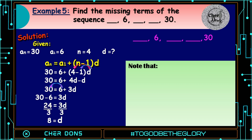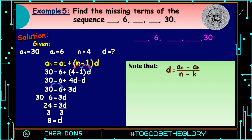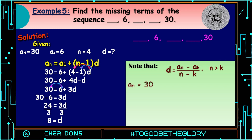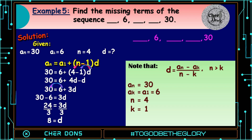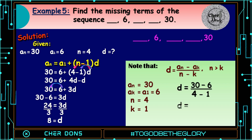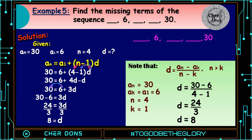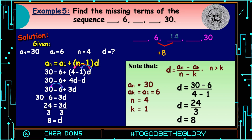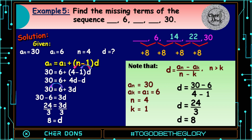Applying the difference formula: d equals a sub n minus a sub k, all over n minus k. a sub n is 30, a sub k is a sub 1 which is 6, n is 4, k is 1. So d equals 30 minus 6 over 4 minus 1, that is 24 divided by 3, which equals 8. To get the next term, add 8: 6 plus 8 is 14, 14 plus 8 is 22, 22 plus 8 is 30. To find the preceding term, subtract 8: 6 minus 8 is negative 2. Therefore, the missing terms are negative 2, 14, and 22.